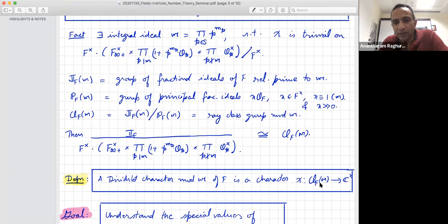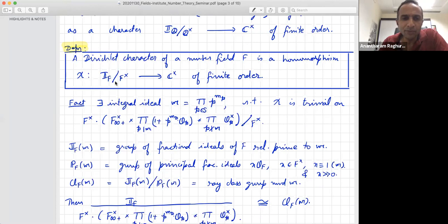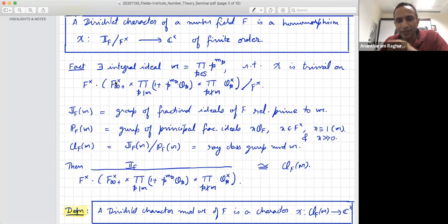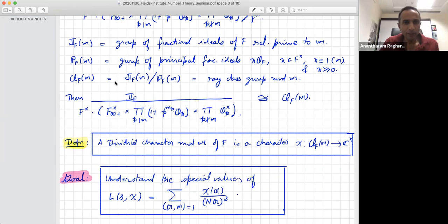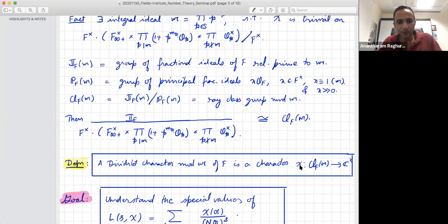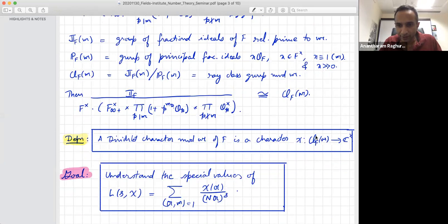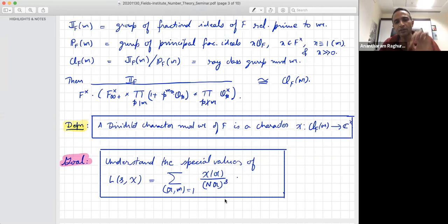You should think of these as the easiest examples of automorphic forms on GL_1 for the number field F. Just as Dirichlet started with a character of Z mod NZ cross and wrote down a Dirichlet series L(s, chi), likewise if I start with a finite order character of IF mod F cross and translate it to a character of a Ray class group, I can write down a Dirichlet series, summing chi(A) divided by the norm of A to the power s, where A ranges over integral ideals relatively prime to M. This is a well-studied L-function and I'm interested in understanding its special values.